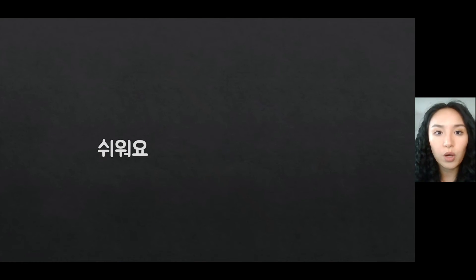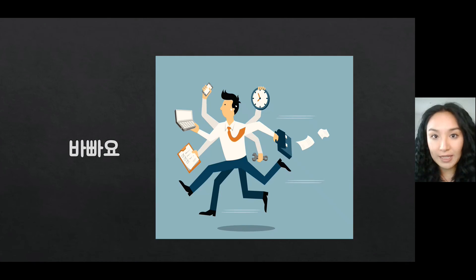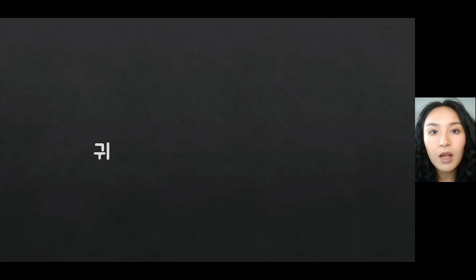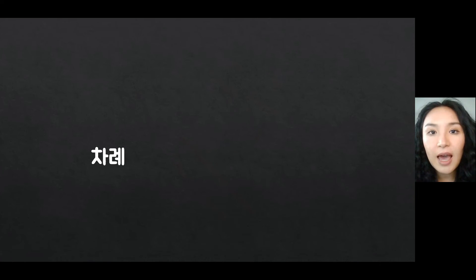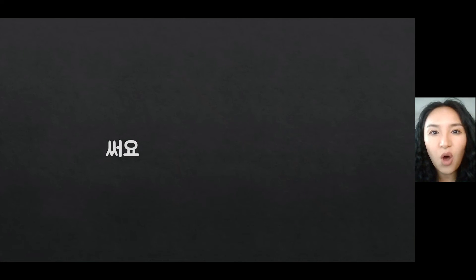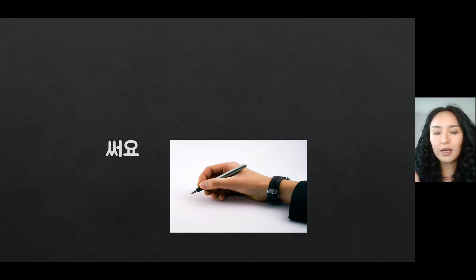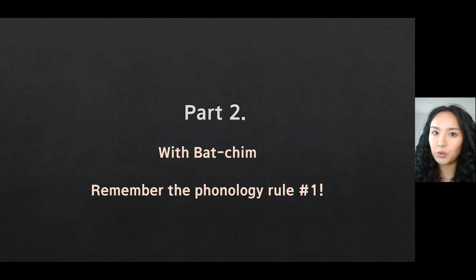쉬워요 means 'something is easy.' 바빠요 means 'I'm busy.' 귀 means 'ear' or 'ears.' 차례 means 'turn' or 'order.' 써요 actually has two meanings: it means 'you write something,' or 'something is bitter.'